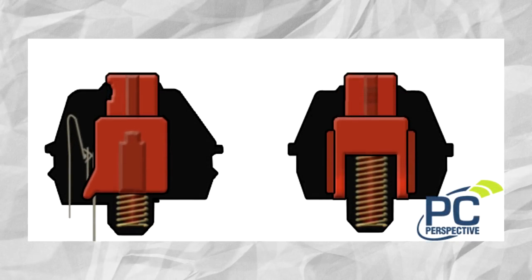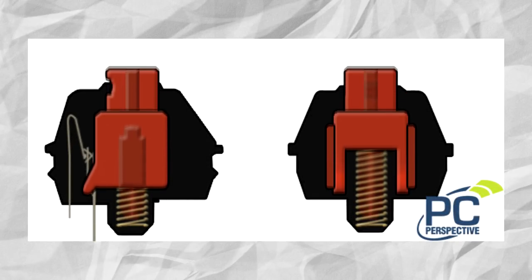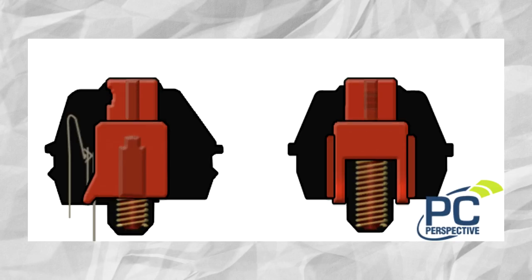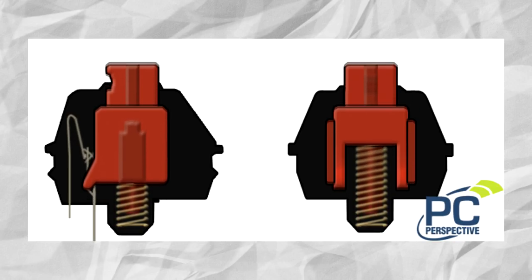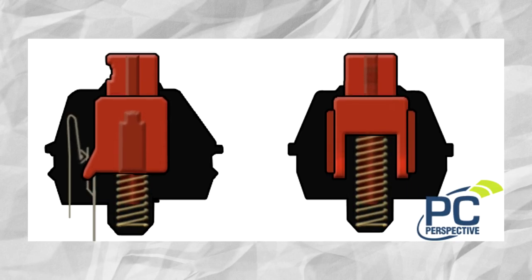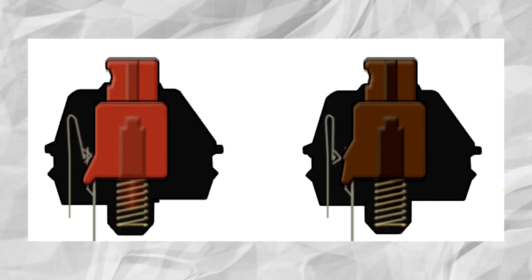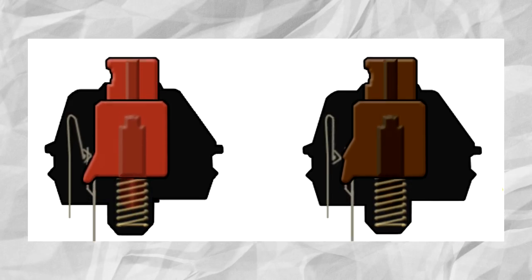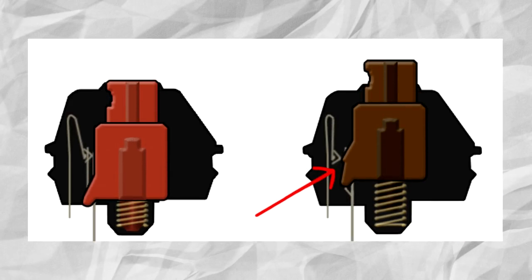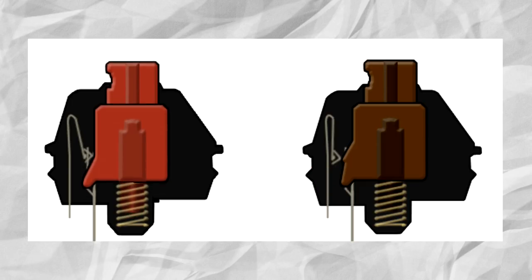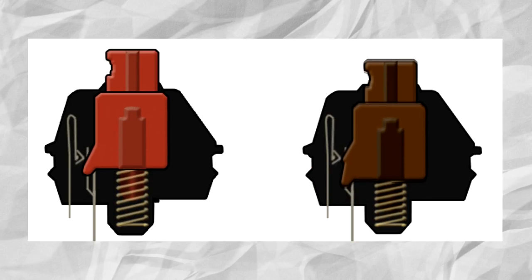I got these visuals from a few websites that I linked down in the description. So these are red switches and they have a linear resistance, which means you'll feel literally nothing except the weight of pressing it down. Now you can see that brown switches are slightly different because they have a tactile resistance, which pretty much means you'll feel a bump on every press.